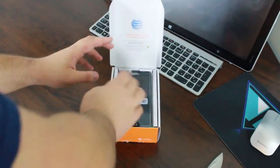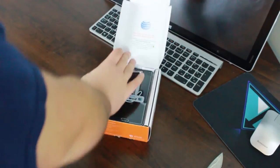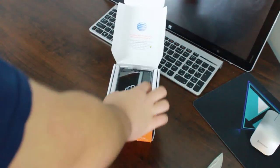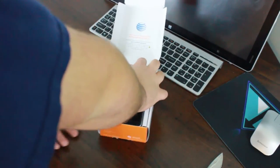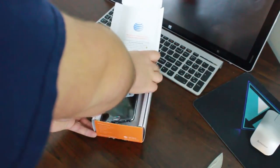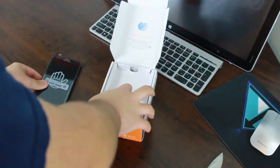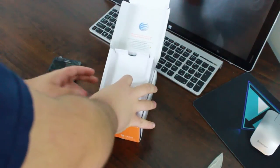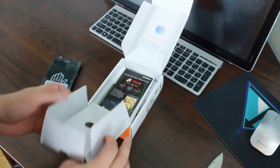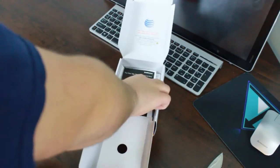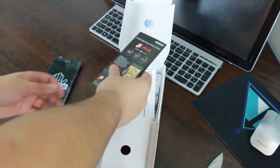But let's take a look inside and right there on top we have the Note 4. So we're just going to take that out and see what else is in the box.